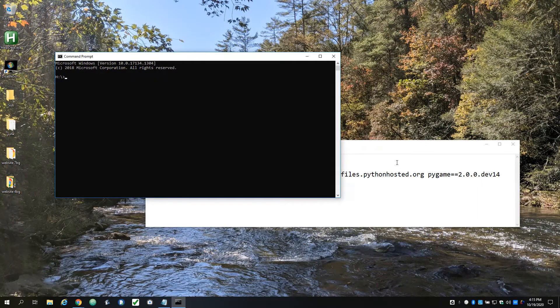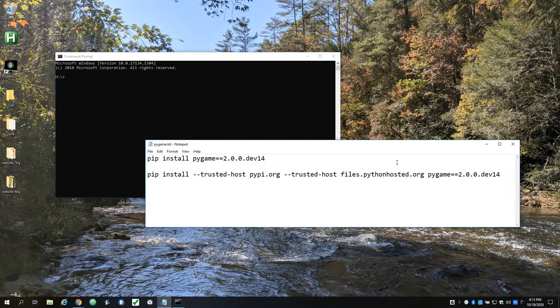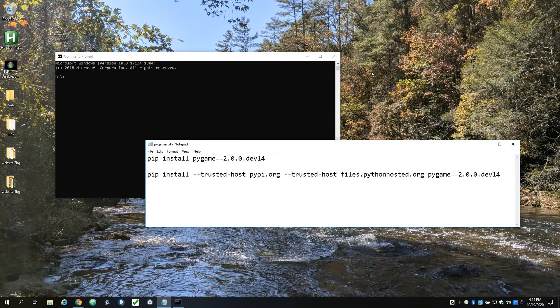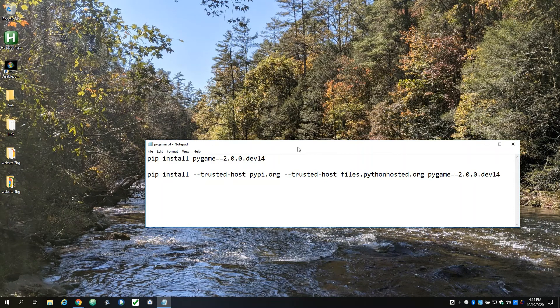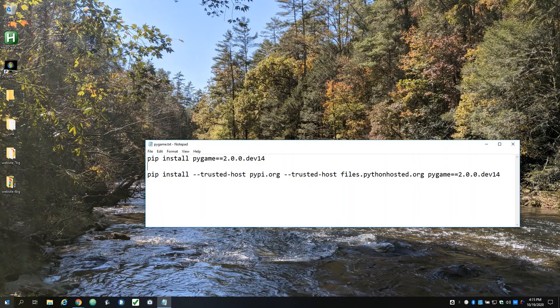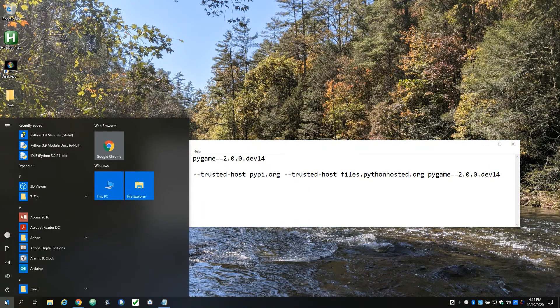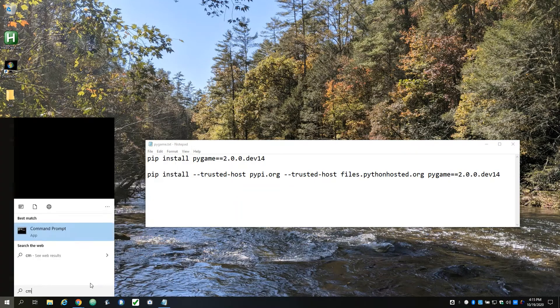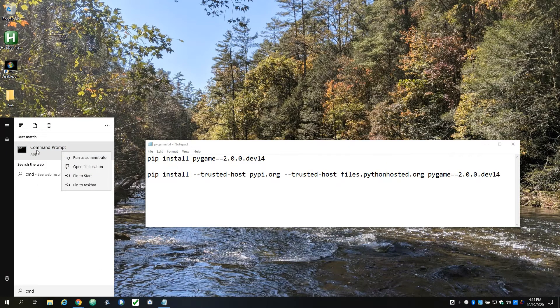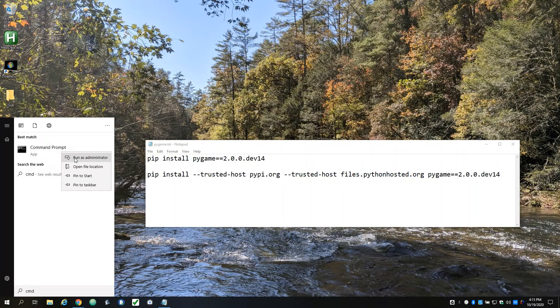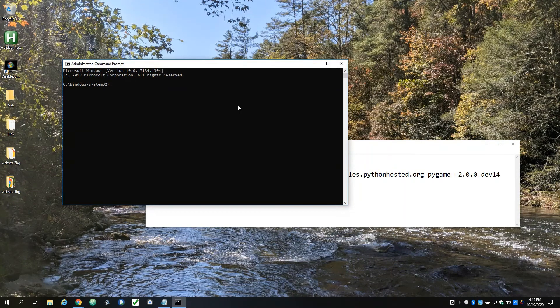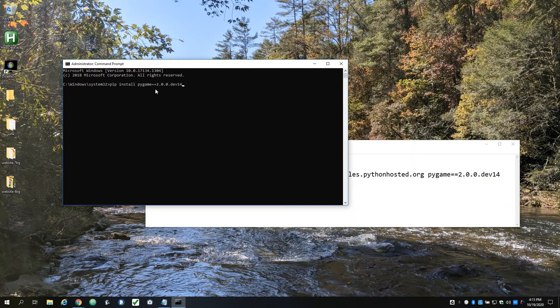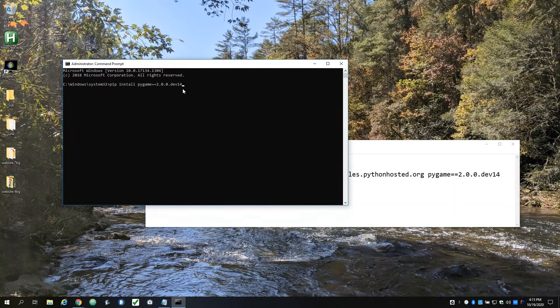Now, the other situation you might be in is maybe you are on the administrator account and you want to install it, and you installed Python for all users on your machine. In that case, when you type CMD, right click on the command prompt, and instead of just running it, I want you to run it as administrator. And again, you can type the same thing, and this should work.